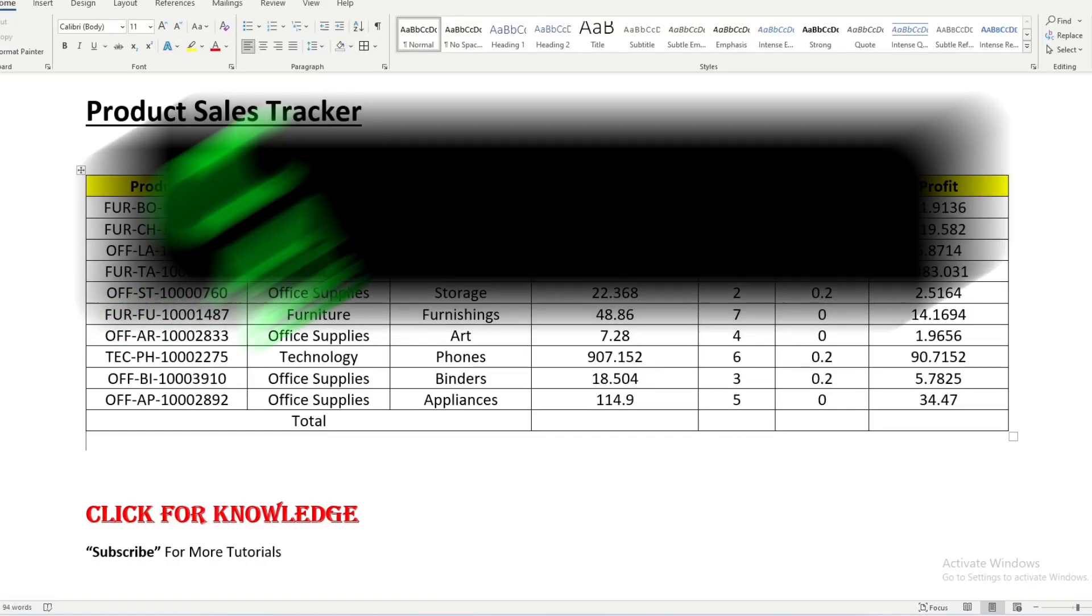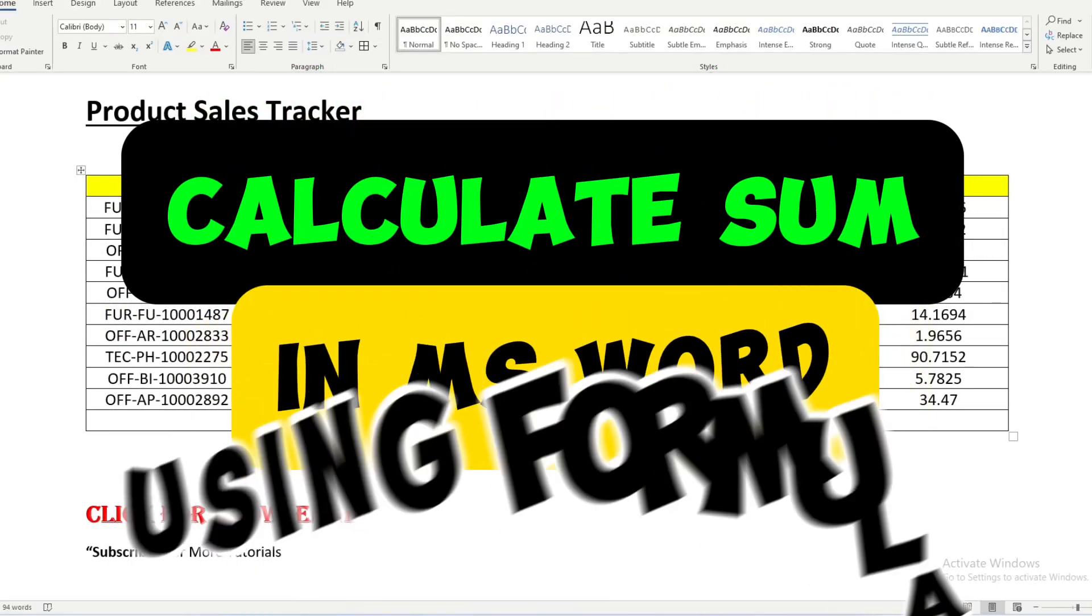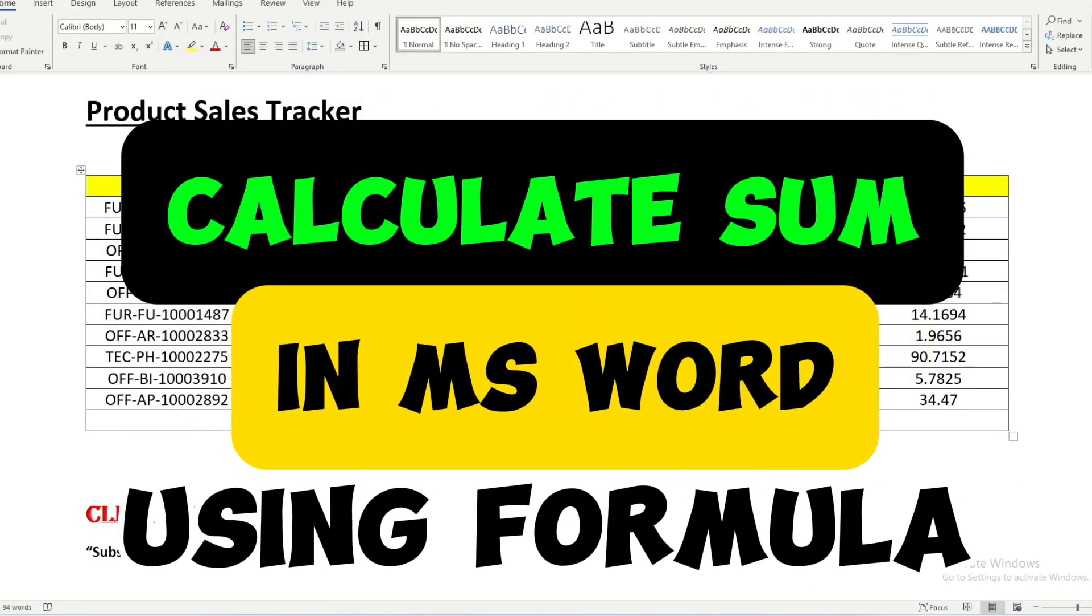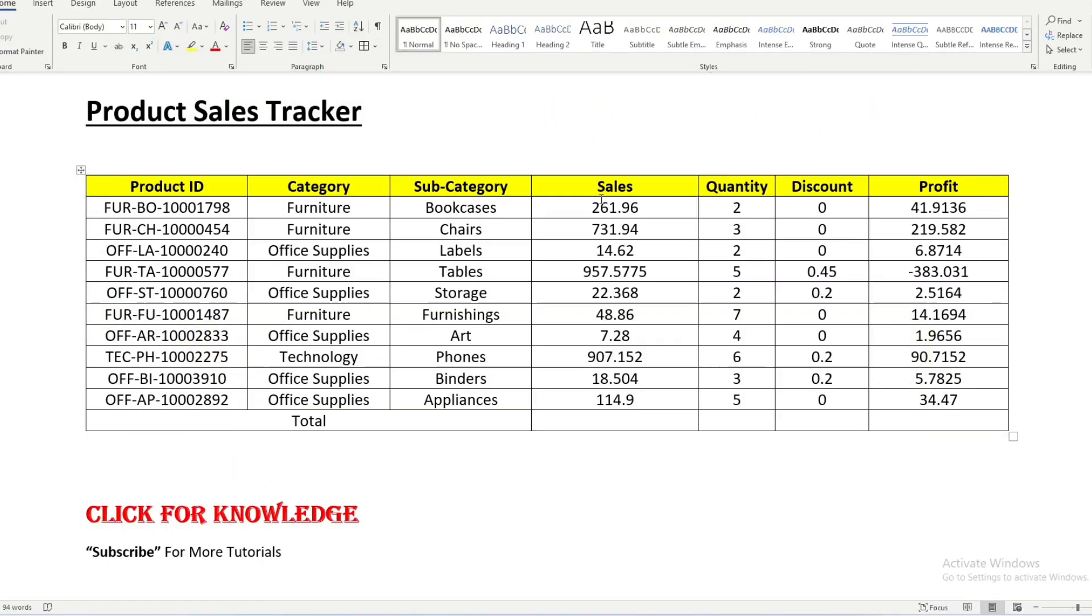In this video we are going to learn how to calculate sum using a formula in Microsoft Word. We know that we can calculate the sum using a formula in Excel. Similarly in Word we have a formula where you can calculate the sum using simple shortcuts.